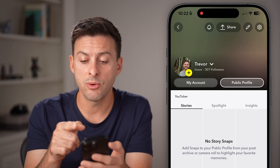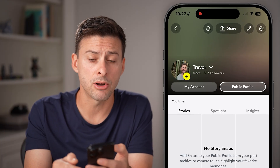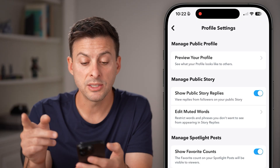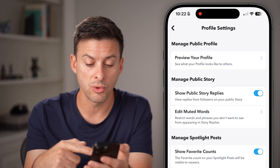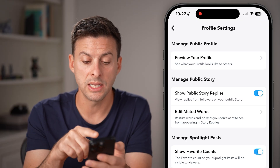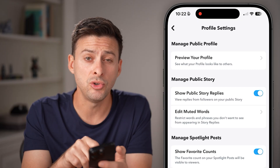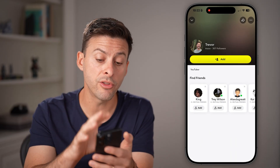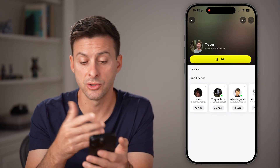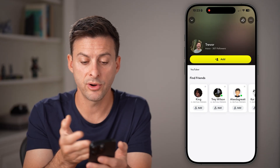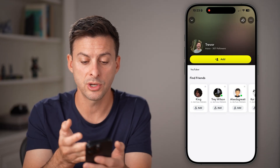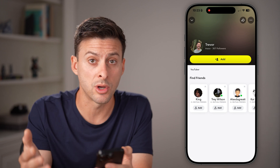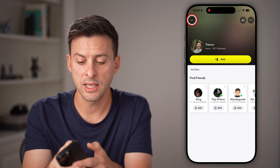After you've done that, I would also highly recommend tapping on the gear icon at the top, because it's really important to go through all of these settings. Tap on 'Preview Your Profile' at the top — this is what other people will see. They see my image, my name, my username, my followers, but they don't see any stories or content here. So let's fix that.